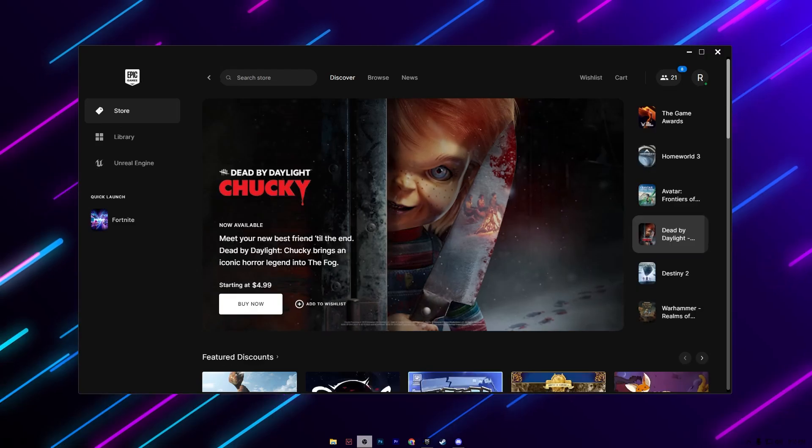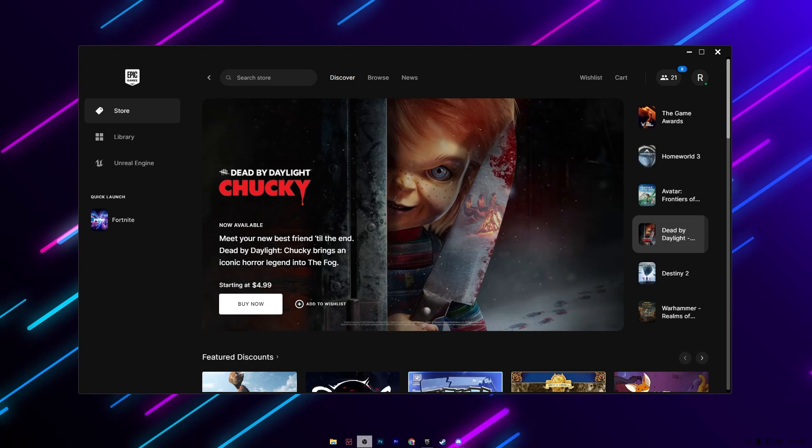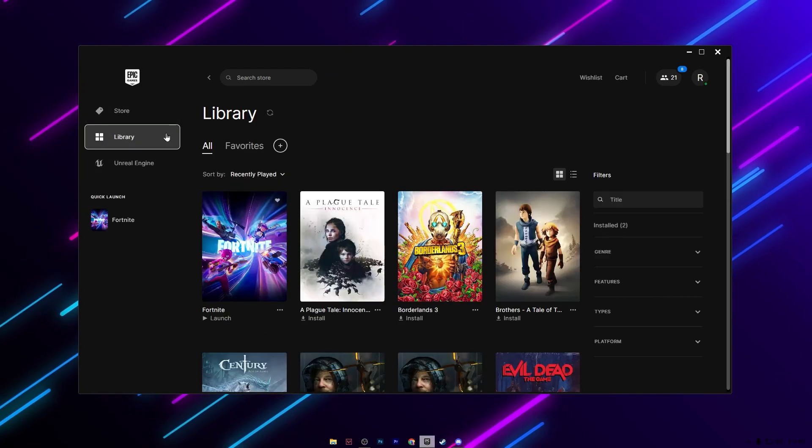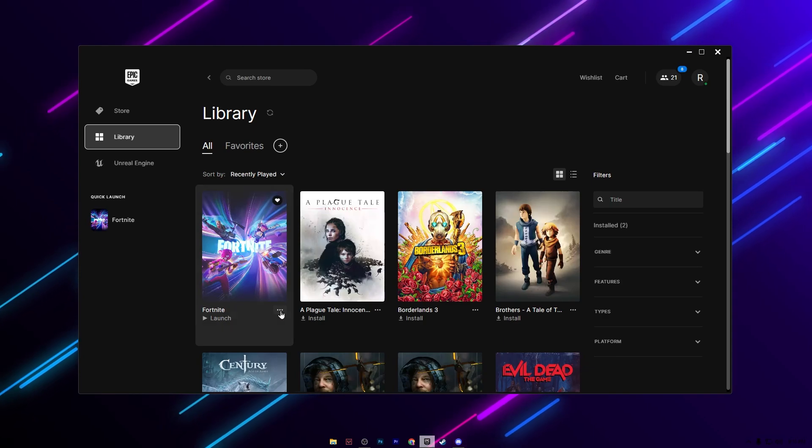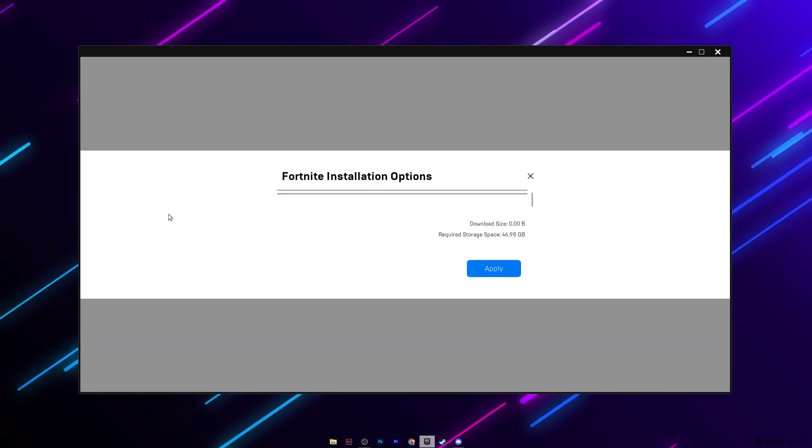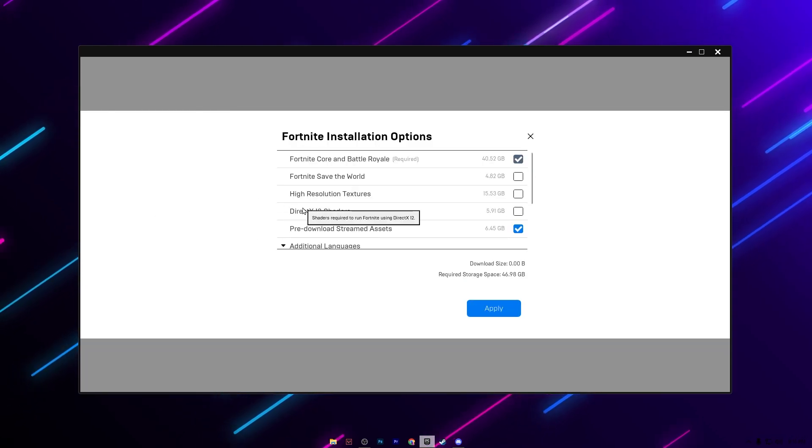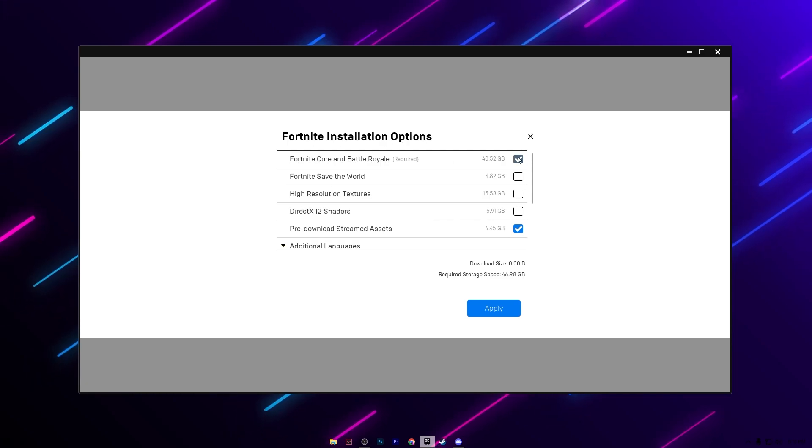In the very first step we are going to optimize and check out the important settings in the Epic Games launcher which is very important in every season for optimization. For that you need to go to your library of the Epic Games launcher, go to Fortnite, click on three dots and open up options. Here you will find your Fortnite installation options.